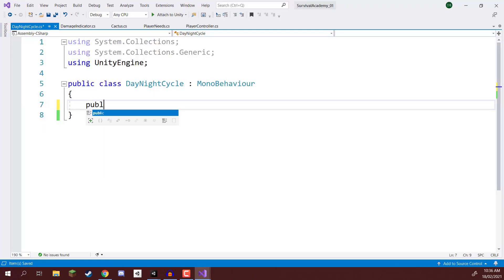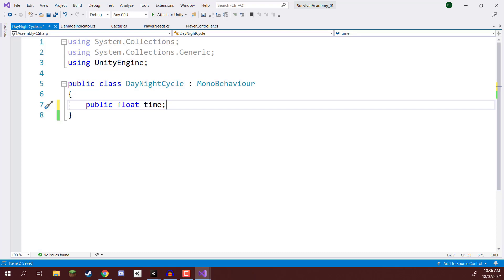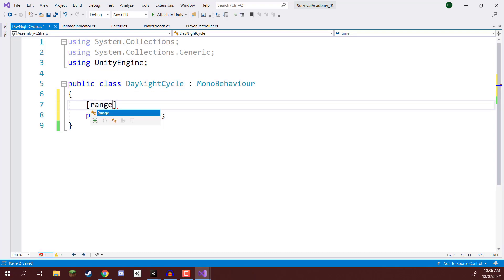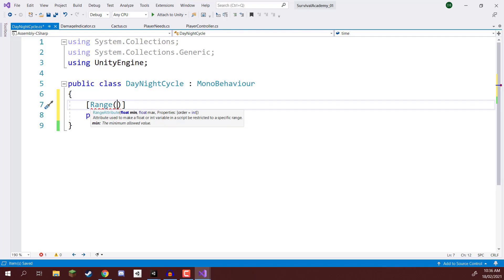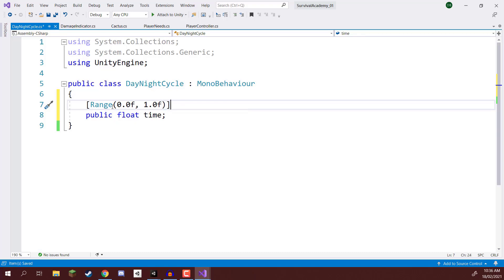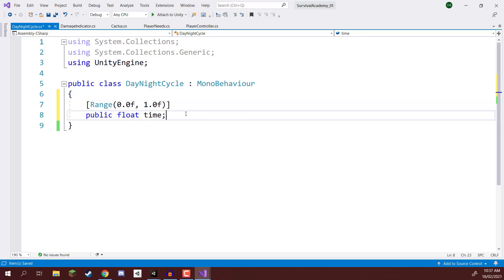We're first going to create a public float variable for the time. This is going to be a number ranging from zero to one — zero being 12 in the morning, one being basically 11:59 at night, and 0.5 will be midday. We can restrict this to a specific range by adding in the Range attribute with a minimum of 0.0 and a maximum of 1.0. In the inspector there will be a little slider that we can slide back and forth to test this out.